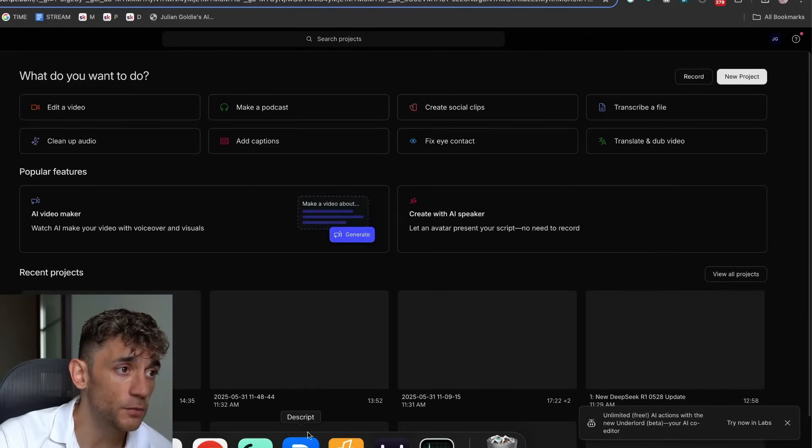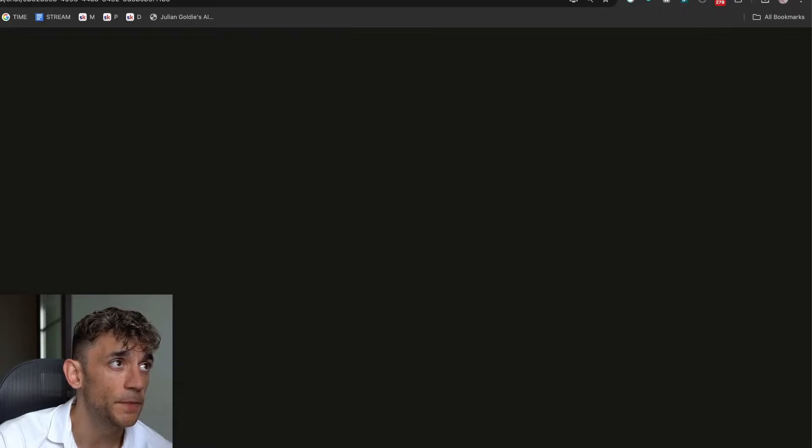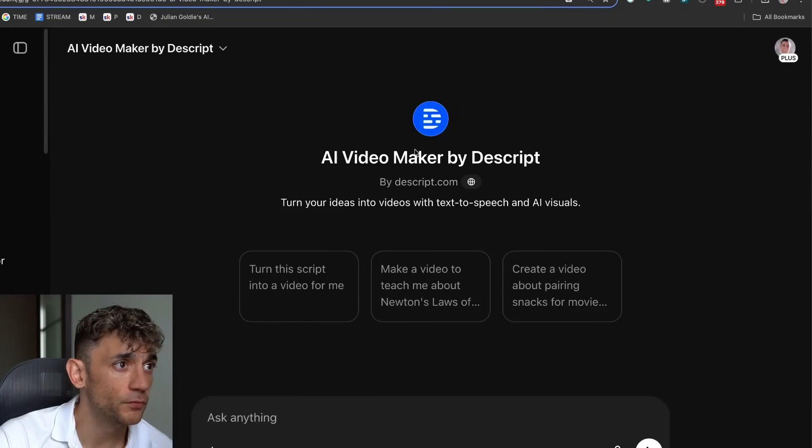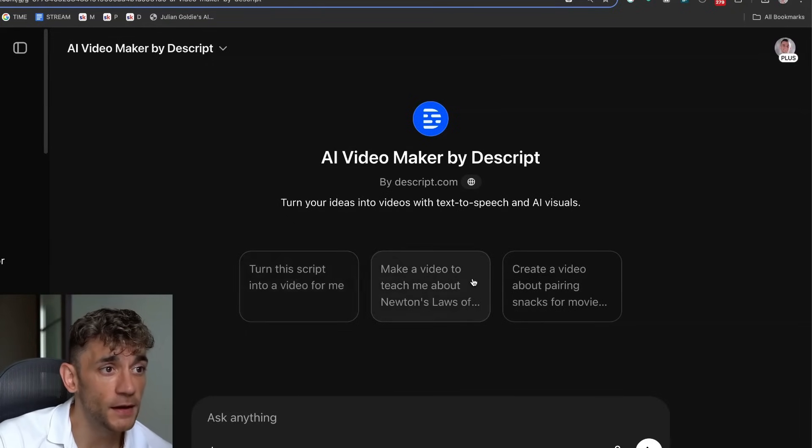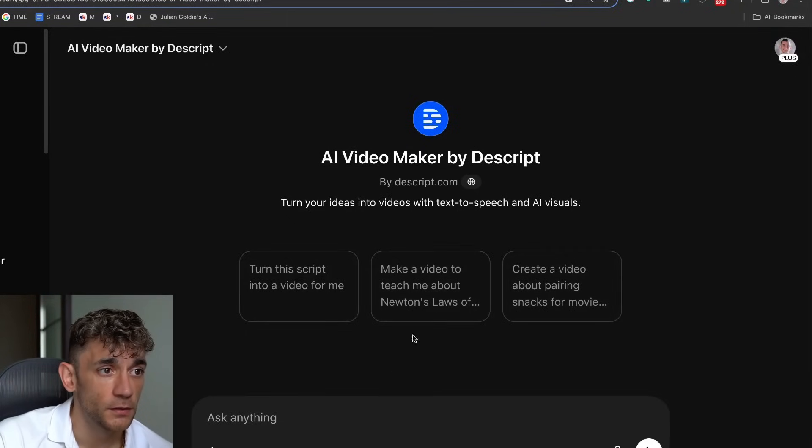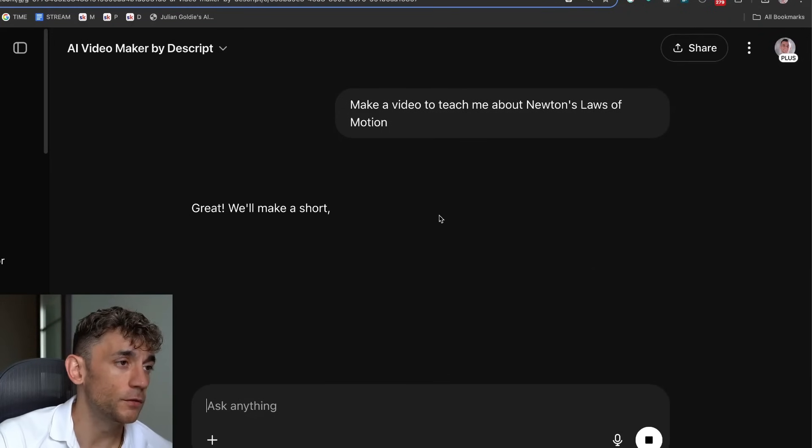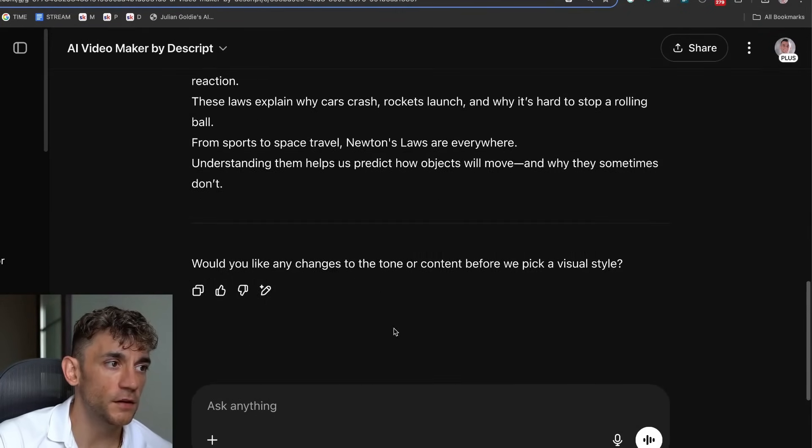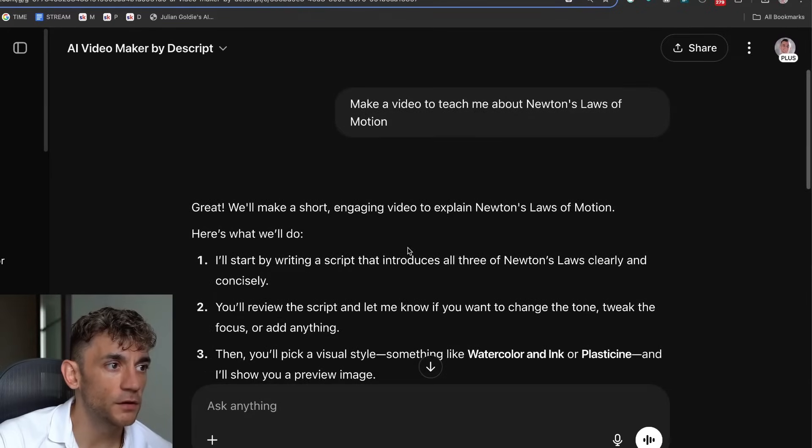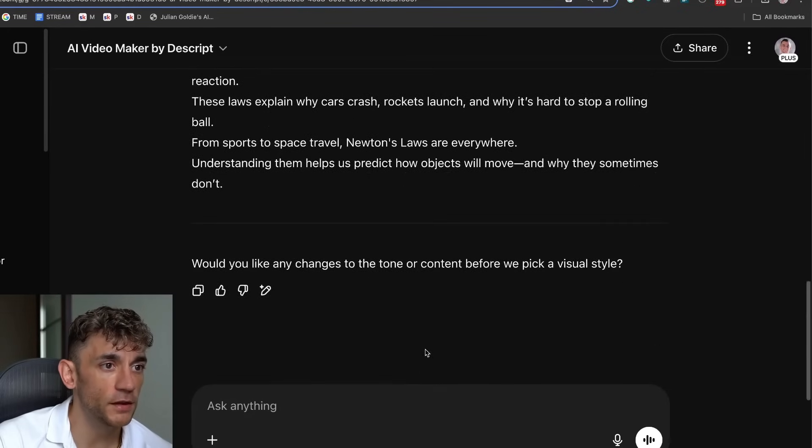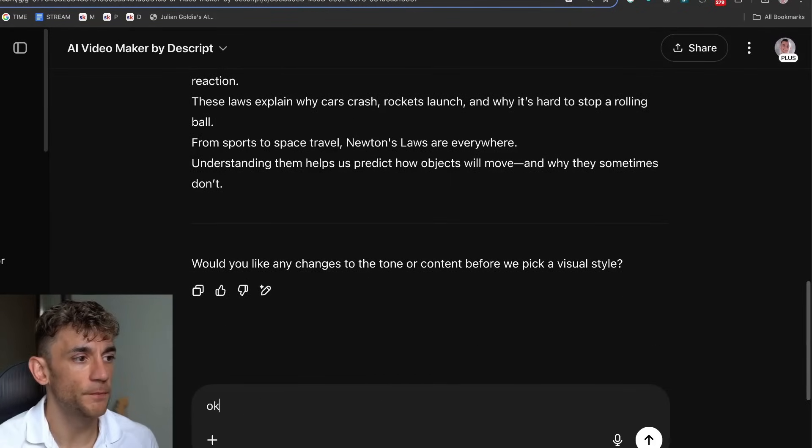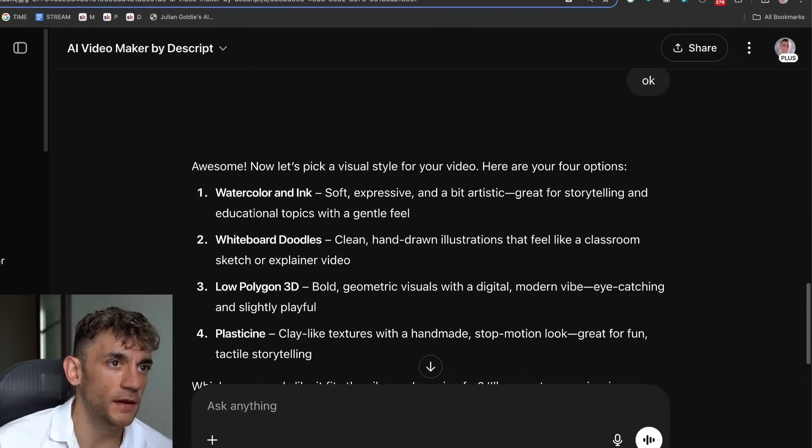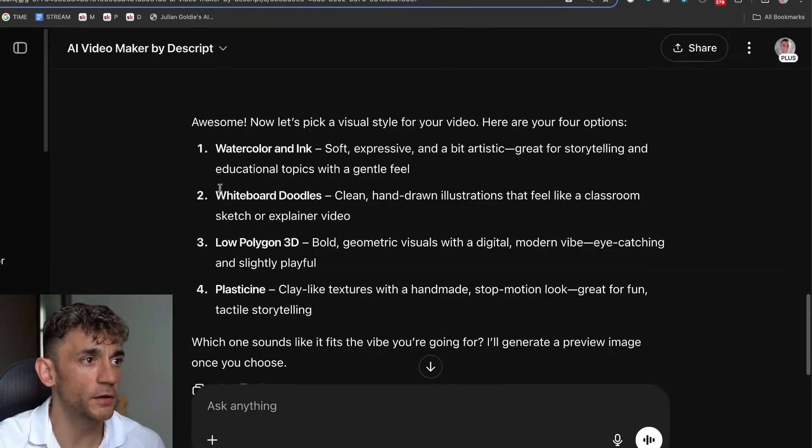I'm just going to sign into Descript online inside the browser. You can use it as desktop, or you can use it as a browser, as you can see. Once you've done that, then you can go to this custom GPT, and you can say, make me a video about Newton's Laws of Motion, for example. And this is just an example. So now it's created the script, that sort of thing, and we'll say, okay. Now it's going to pick a visual style for us. So I'm going to say, board doodles. We'll take that one.